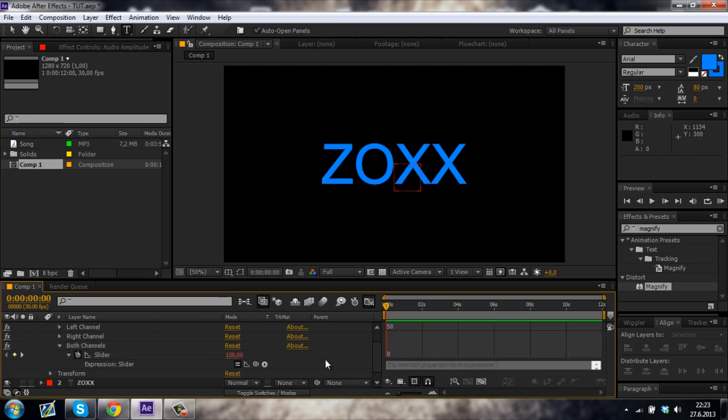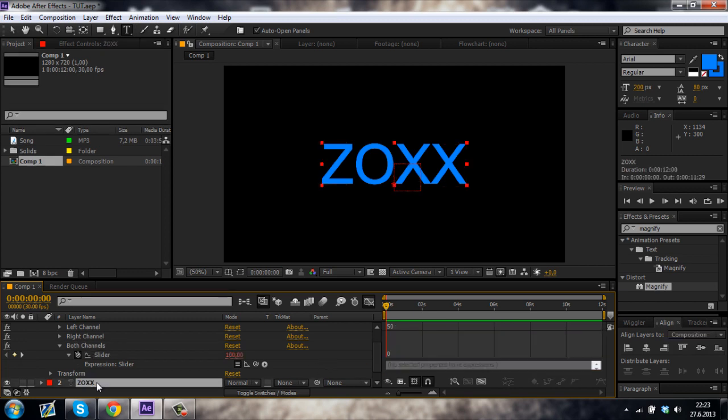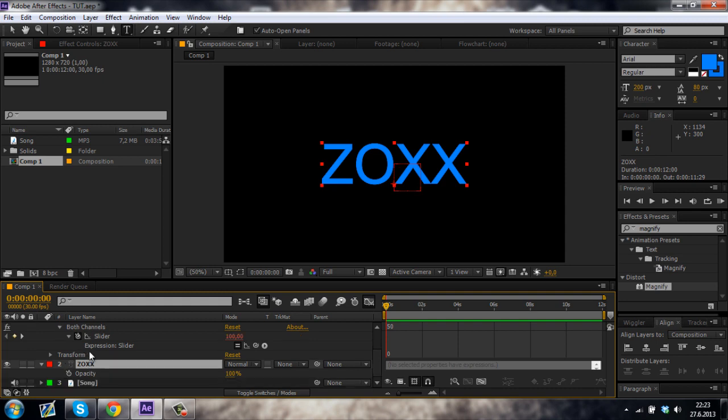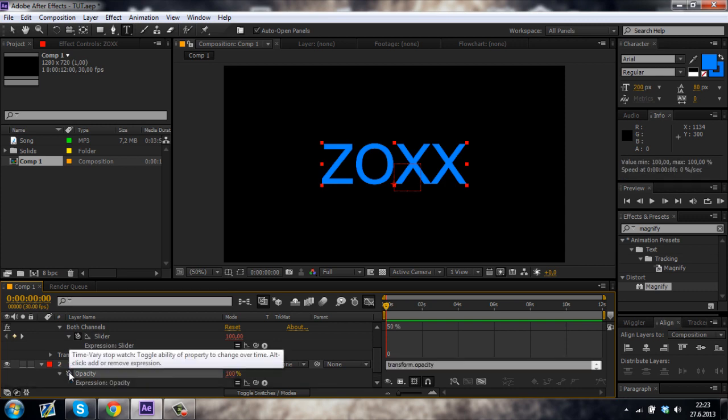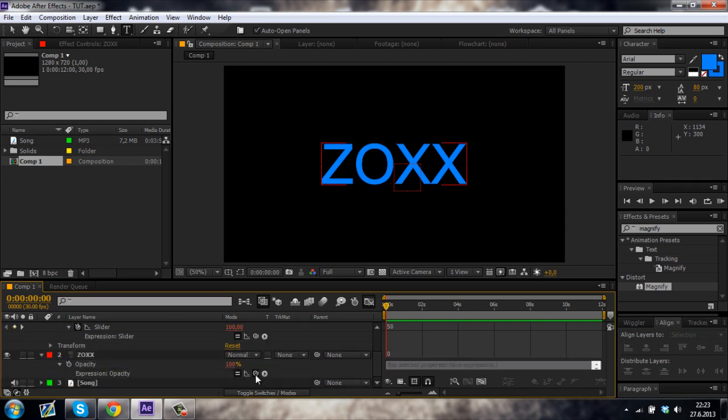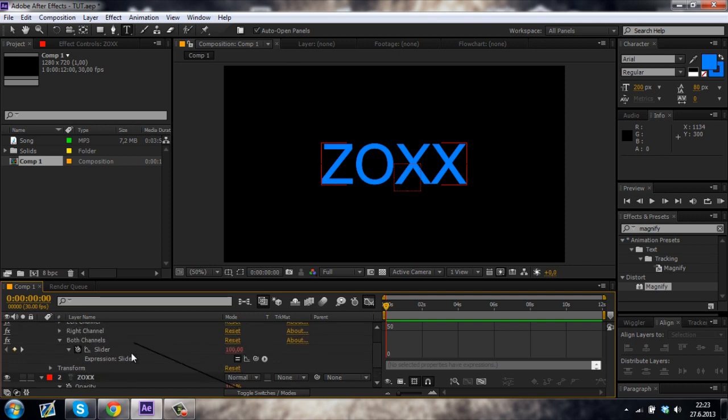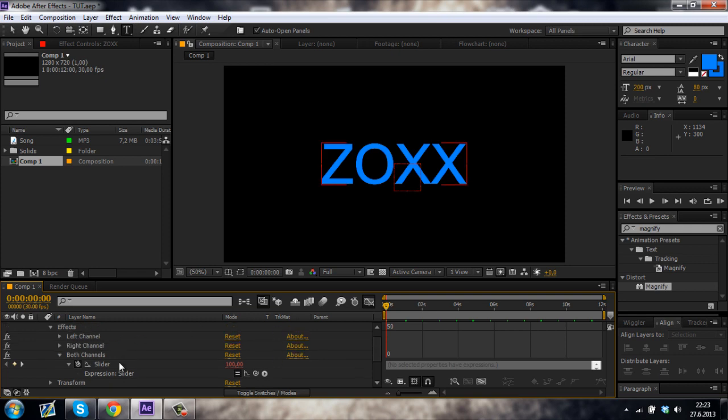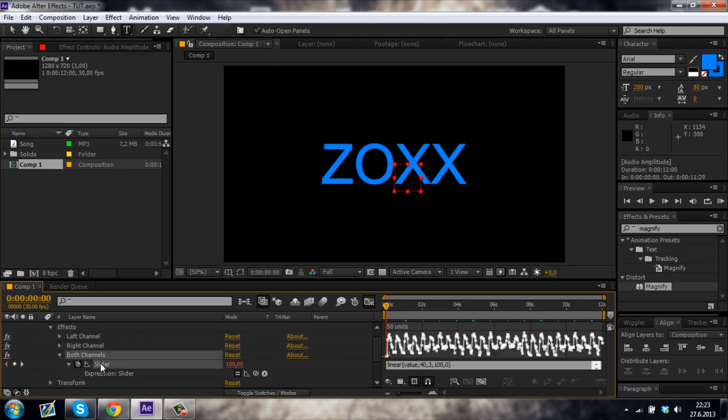Now once you've done that, go to your layer, I'm just gonna go to this text layer and click on this T on your keyboard and then while holding down ALT click on the stopwatch next to the opacity. Like this. So this appears and then click on this icon, make a little whirlpool and drag it to the slider like this.